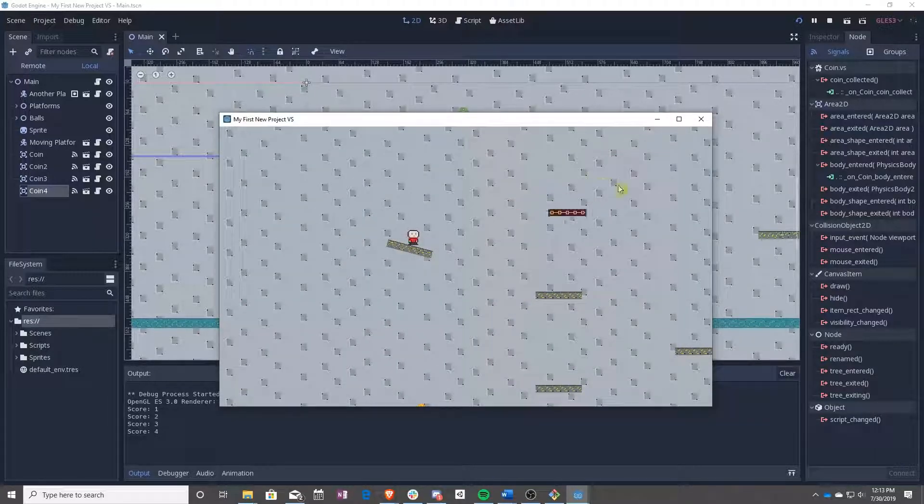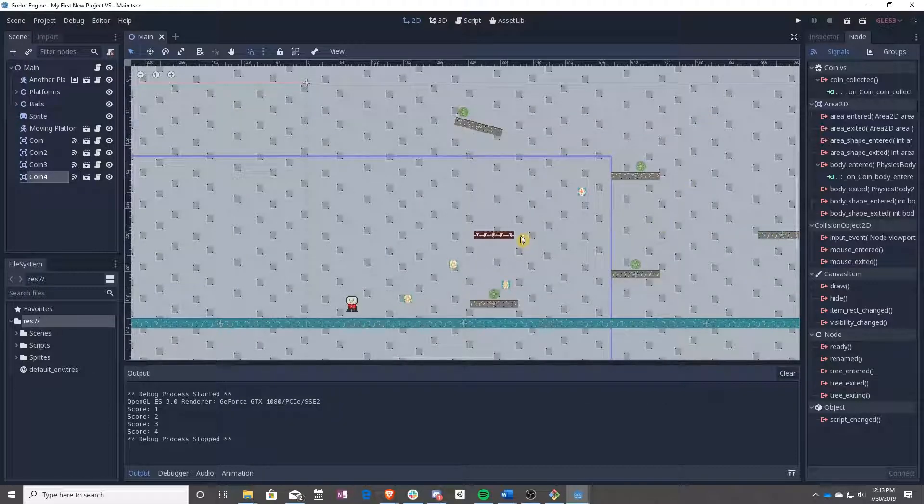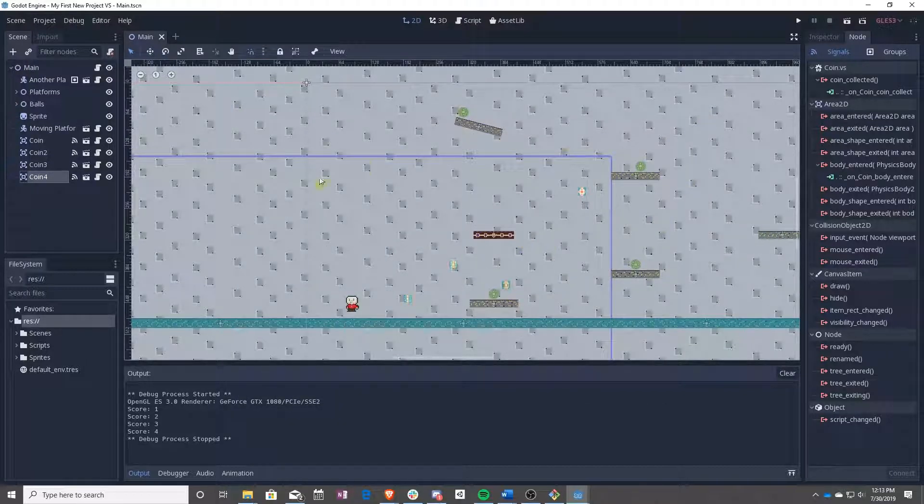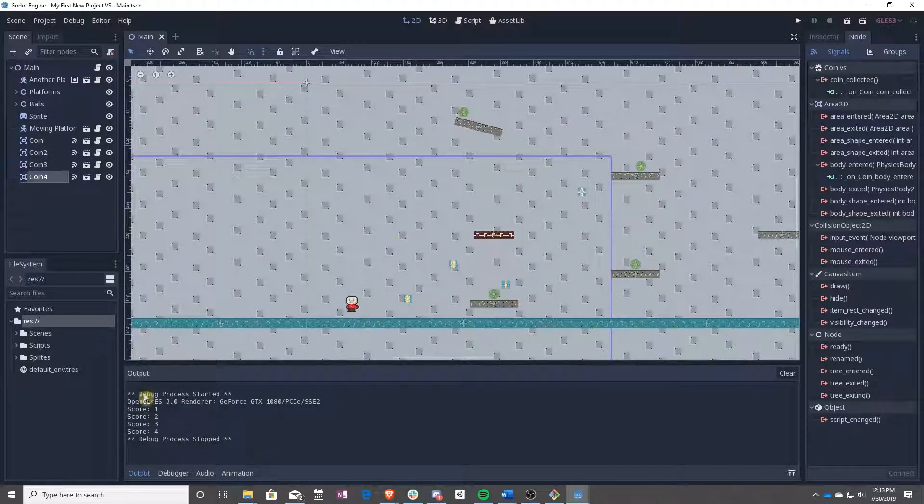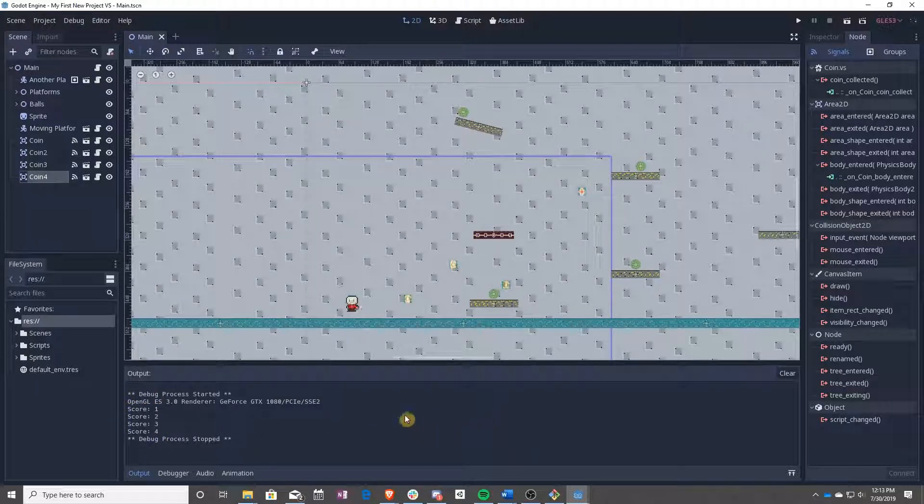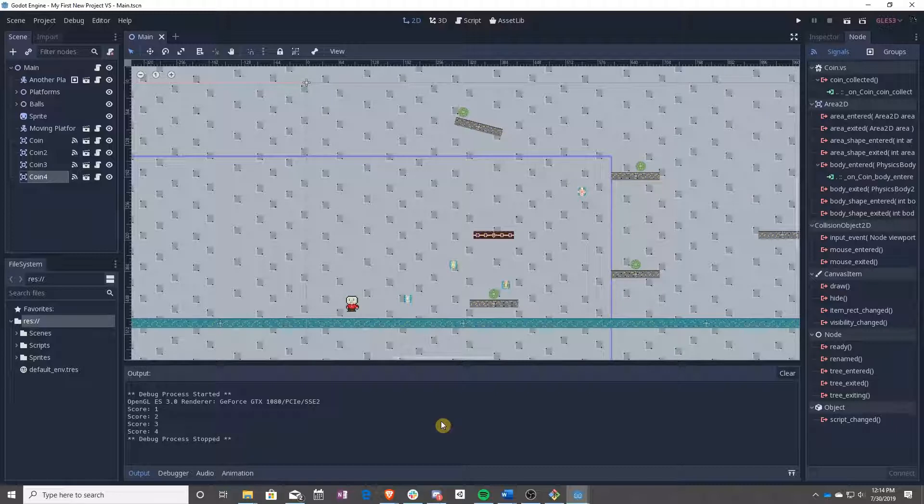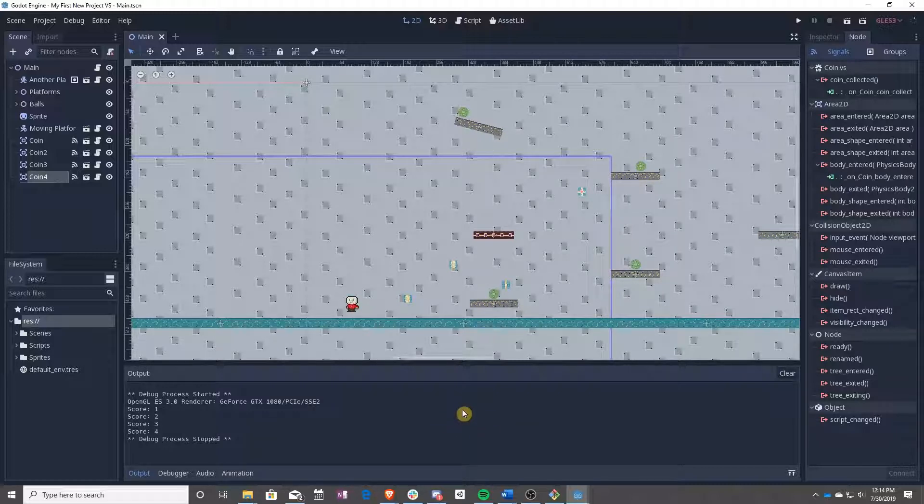In the next lesson, we will be going over how to create a UI so that you don't have to rely on this output log because you won't have that when you build the game. So that was it. Short lesson. See you next time.